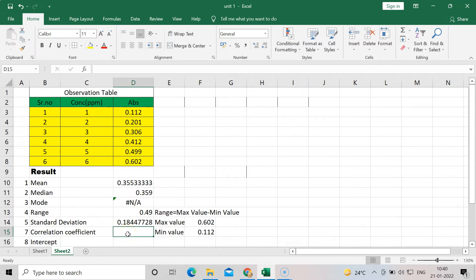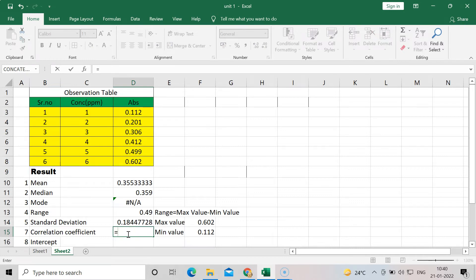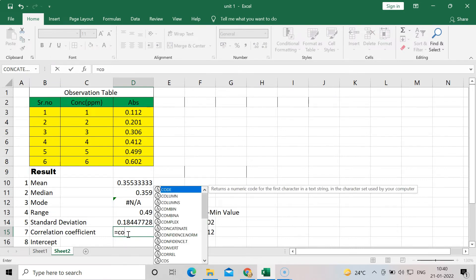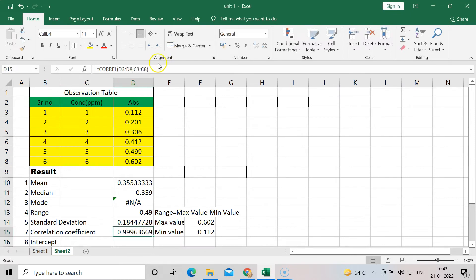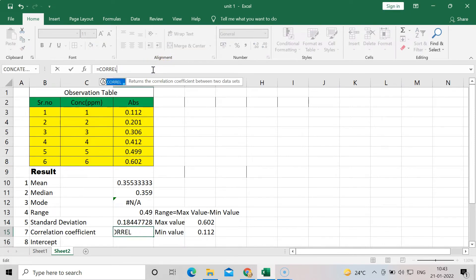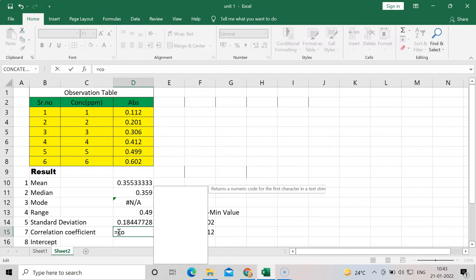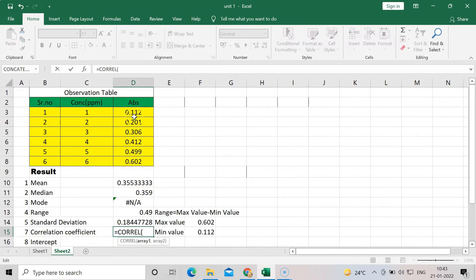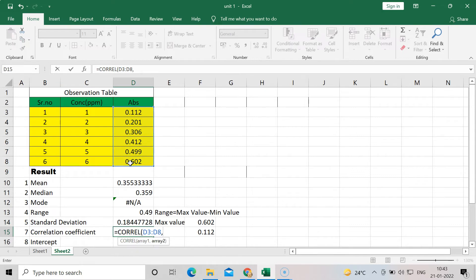Now to calculate the correlation coefficient, press equal to and type CORREL. I am relating concentration and absorbance. Select the first array — absorbance — then put a comma and select the concentration array. These are the two relationships we want to find. Close the bracket and you will get the correlation coefficient value.